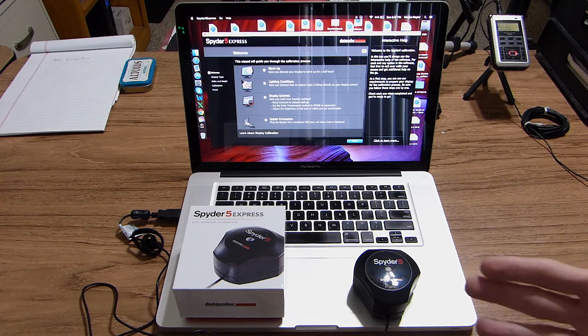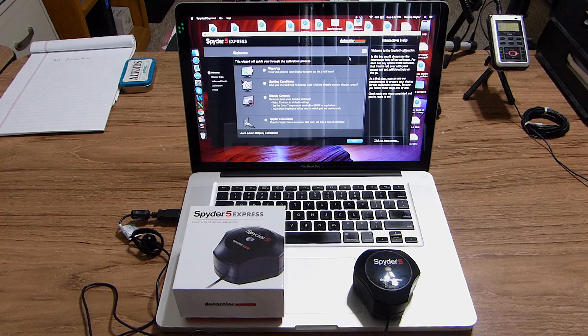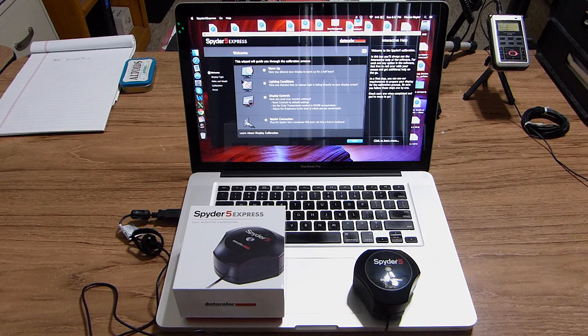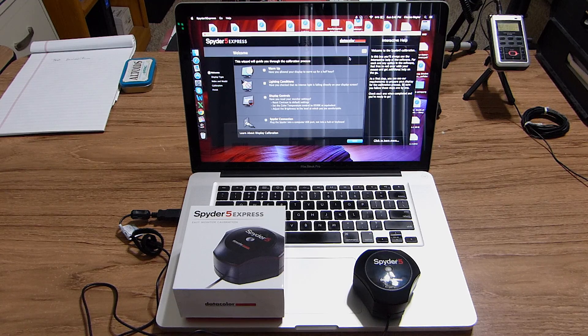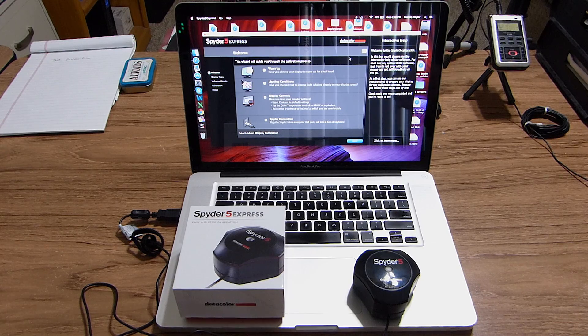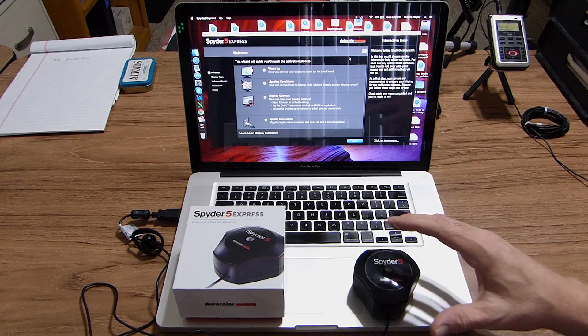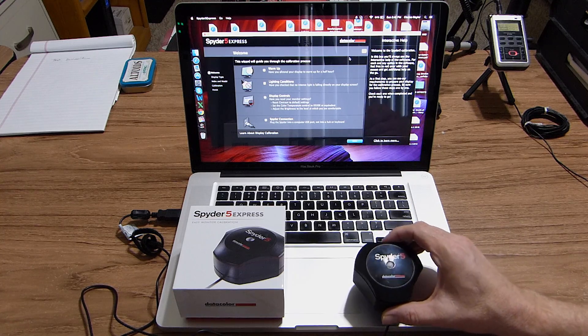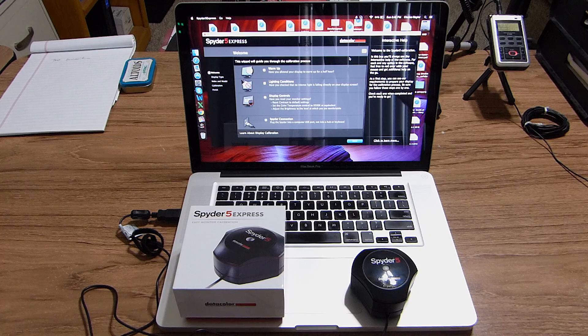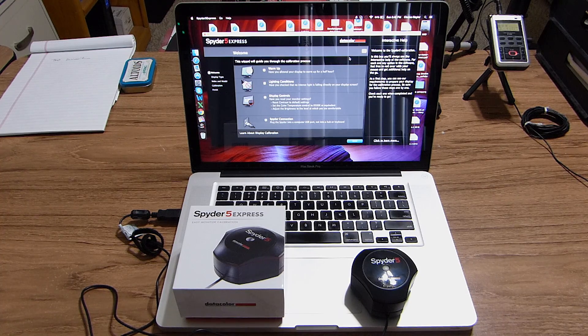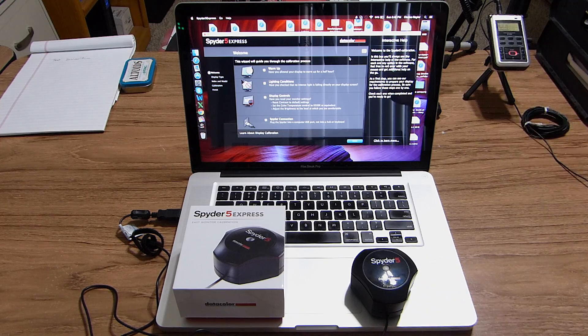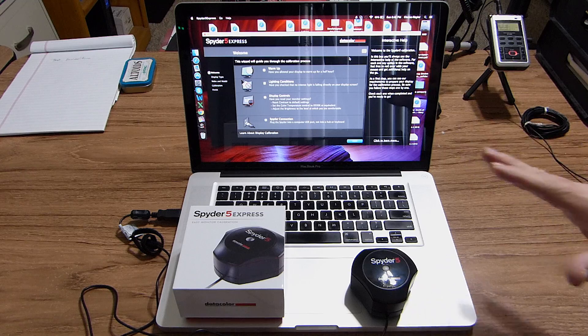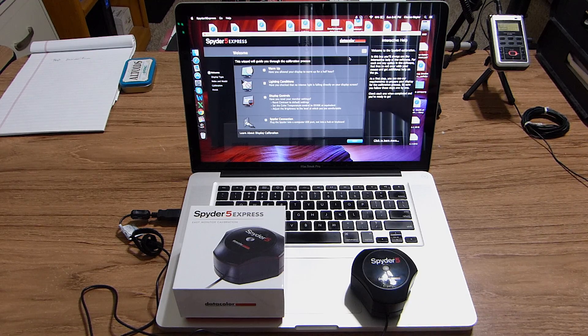The company Datacolor actually has three different versions of the Spyder 5: the Express, the Pro, and the Elite. This is the least expensive and really the simplest to use. Basically, all you really get in the box is the colorimeter itself with USB cable, a little card and a serial number. What you have to do is go to Datacolor and download their app, select which version you have, and that will install the software. Then you're ready to start the calibration process.